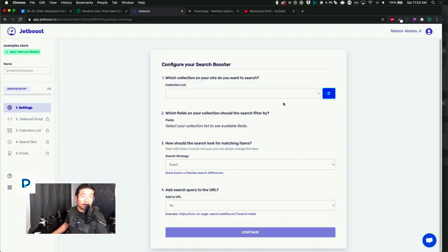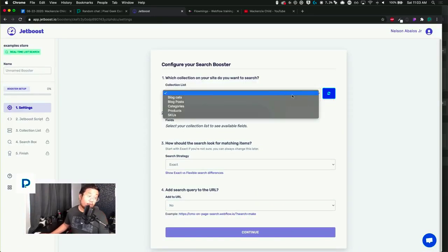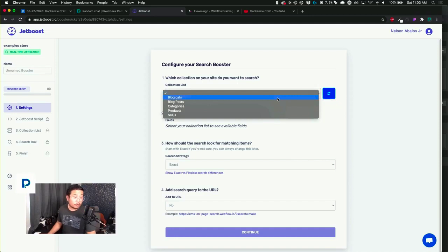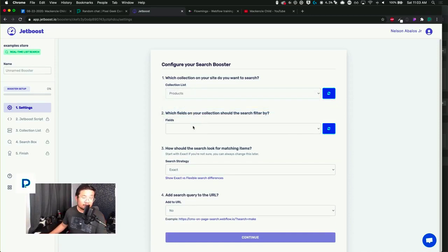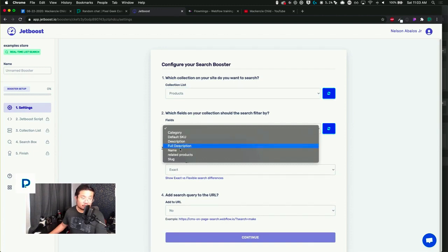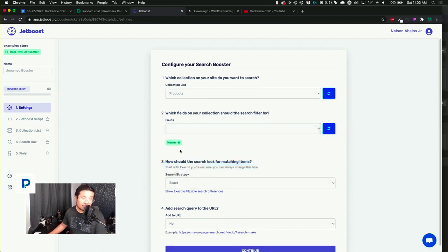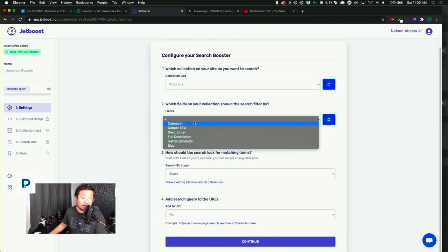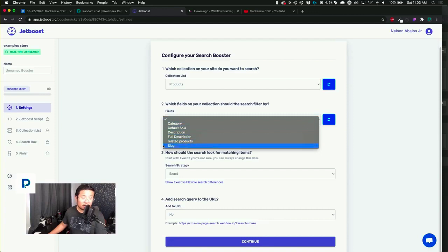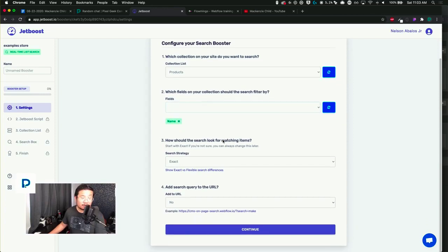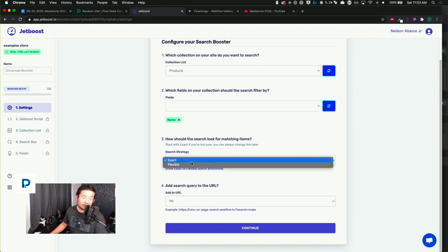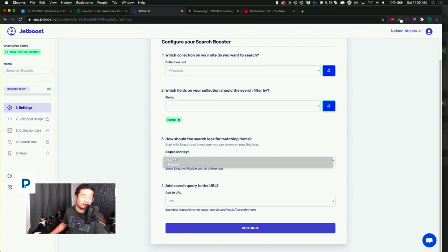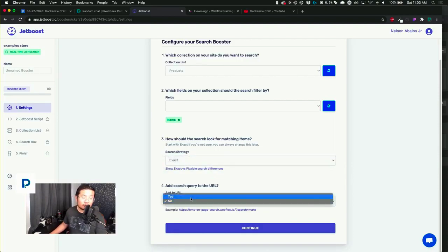And now it's going to ask you, hey, which collection do you want to pull from? I'm going to say products, and it loads up all your products. And it's like, okay, what should the search filter by? The name. That simple. If I want to add more, I can, like description or category. Add as many tags as you want. We're just going to go with name right now. And search strategy: flexible or you want to be exact. So I'm going to say exact.